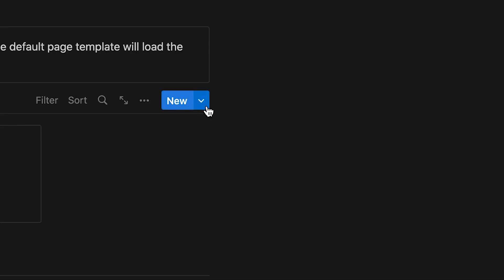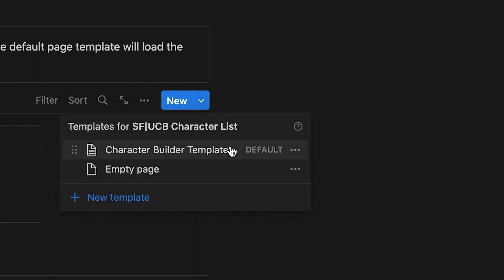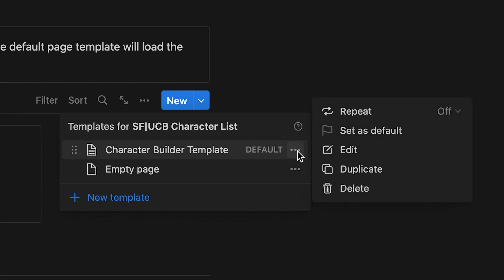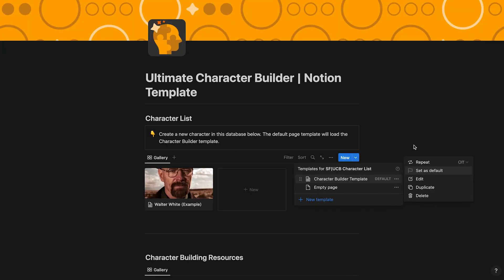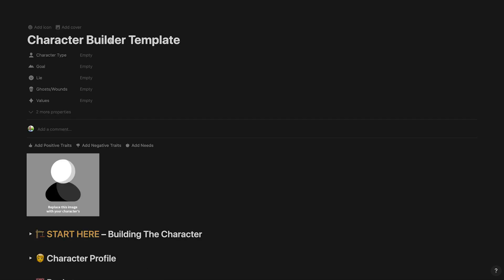Make sure the Character Builder Template page template is set by default by clicking the down arrow icon next to new. If it's not set to default, click the three dots next to the page template's name and select set as default. Let's click new and get started.